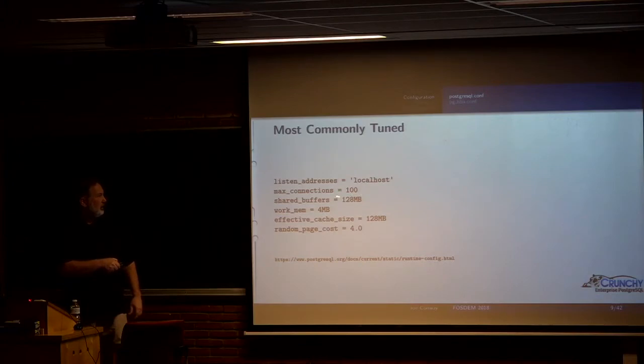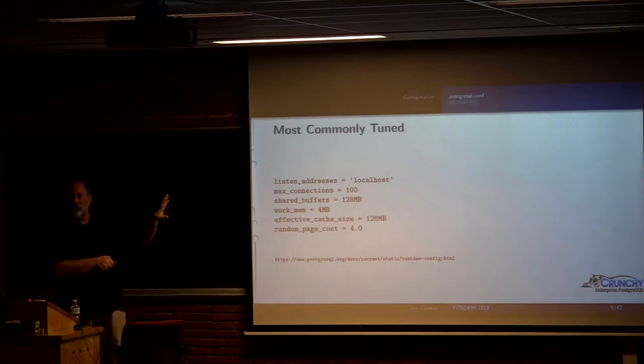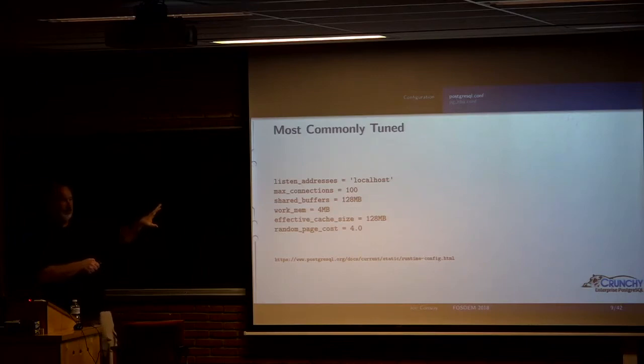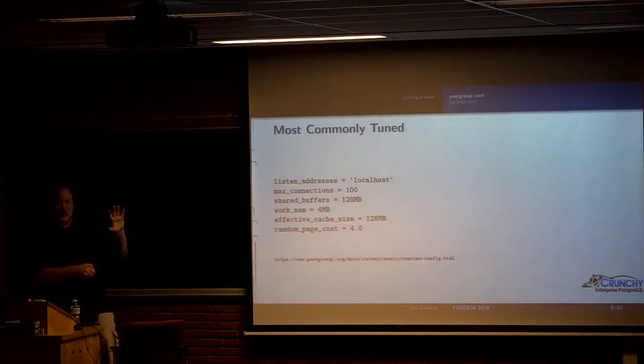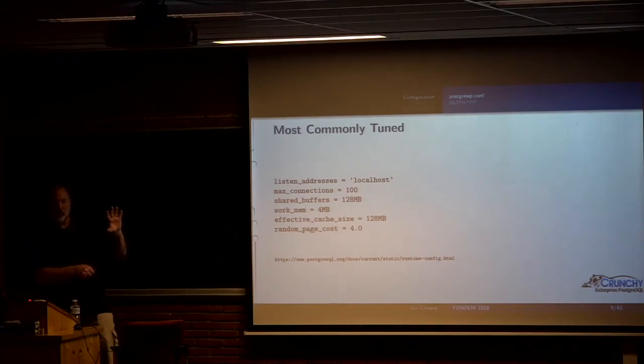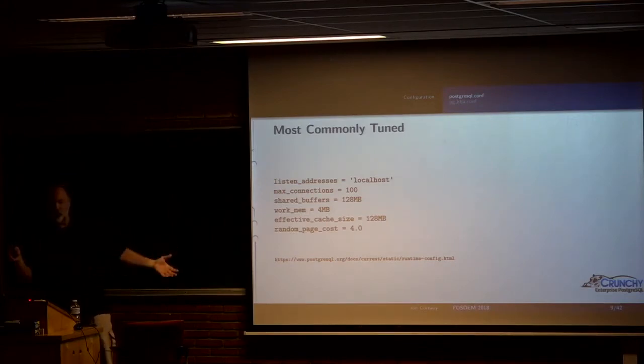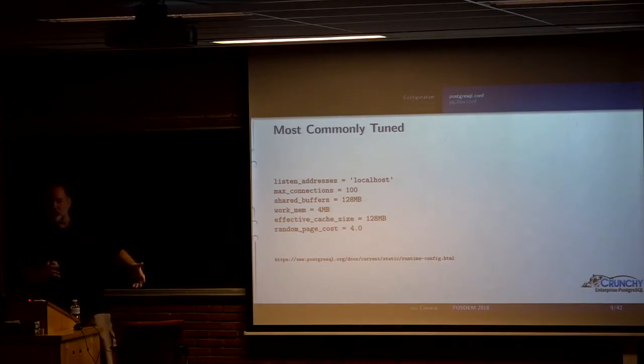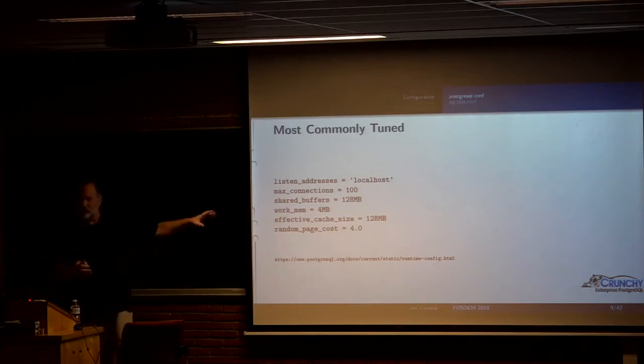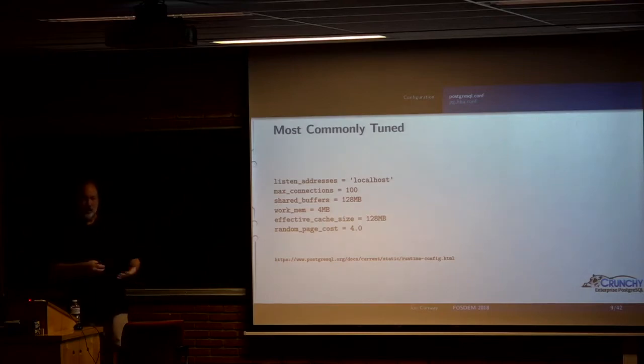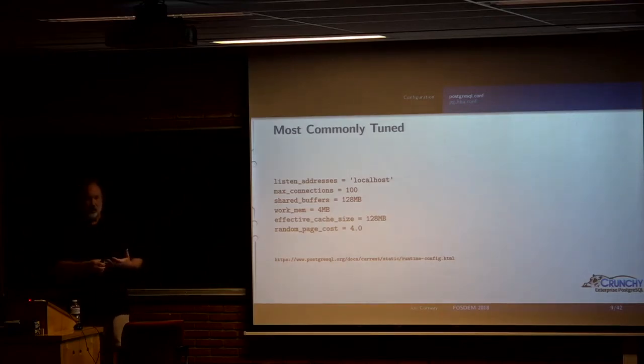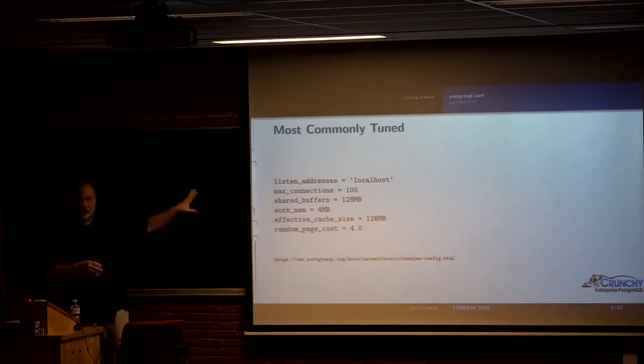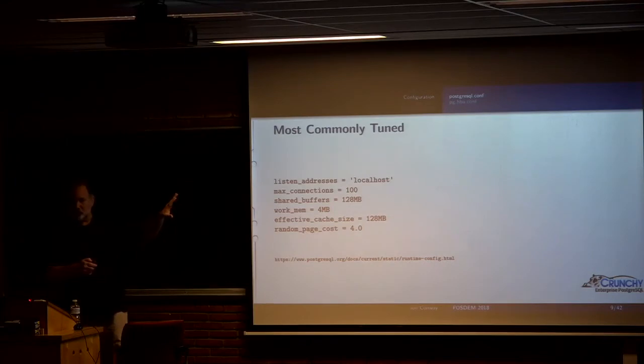Max connections defaults to 100. The main thing I'll say about this is that don't make that any higher than you really need it, and if you find yourself wanting to make it like 500 or 1,000, then you should be looking at a connection pooler. Generally speaking, kind of rule of thumb, you don't want to have more than about 2 or 2 1⁄2 times the number of CPUs in terms of actively running connections. Generally make that setting as low as works for your environment.